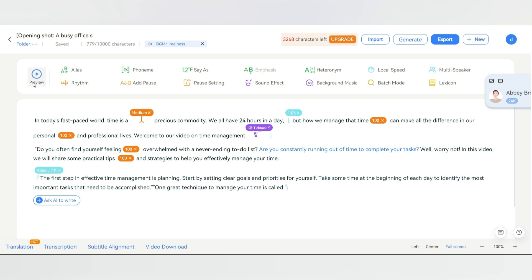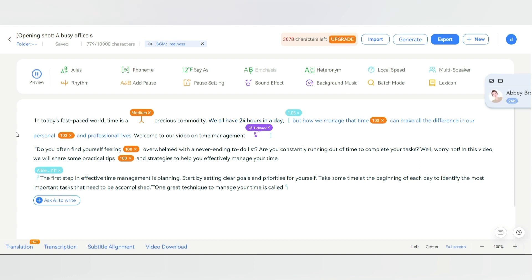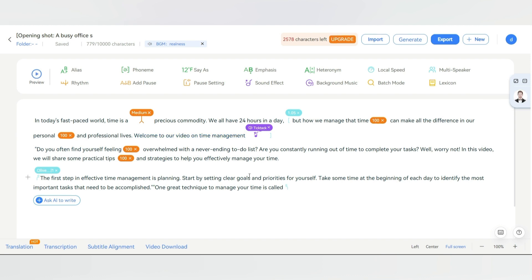These tools offer a plethora of options to make your voiceover truly exceptional. Now let's hear the demo of what we have done. In today's fast-paced world, time is a precious commodity. We all have 24 hours in a day, but how we manage that time can make all the difference in our personal and professional lives. Welcome to our video on time management. Impressive, right?